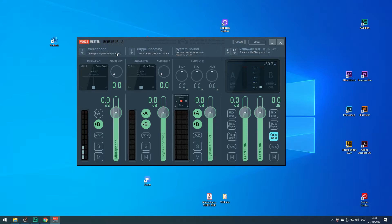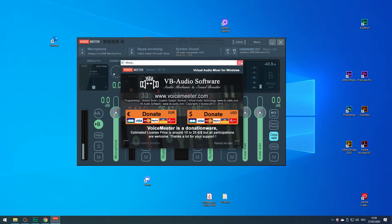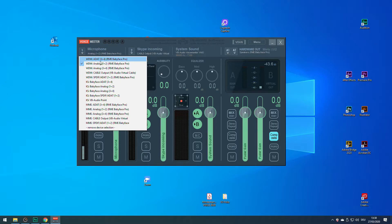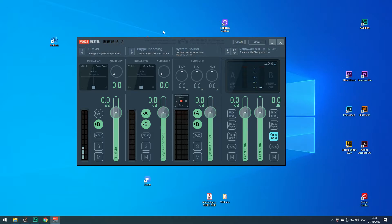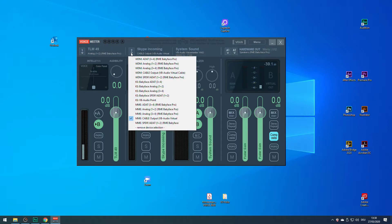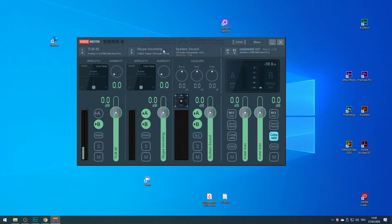First, the inputs — one and two. You need to select a source for each one. For input one, I have selected my main microphone for voiceover. You can name each input by right-clicking on the name field. I have named input one TLM49 — my microphone. And for input two, I'm going to use this input to route in what the other person says during a Skype call. As the input source, I select the virtual audio cable I mentioned earlier.